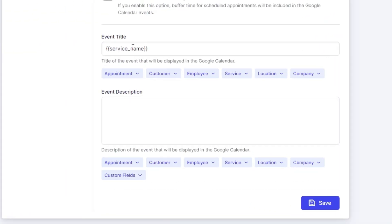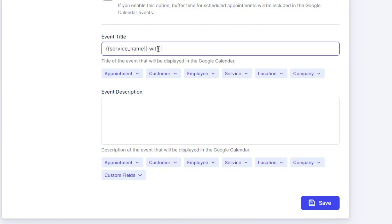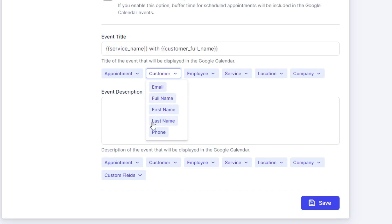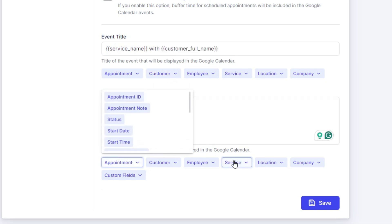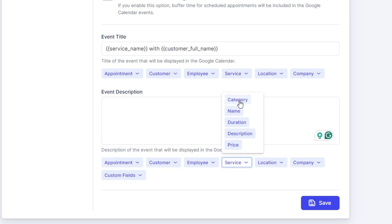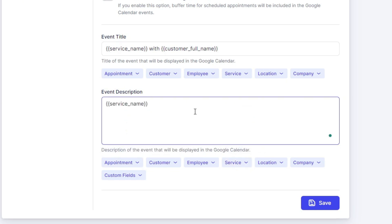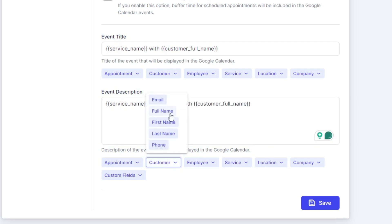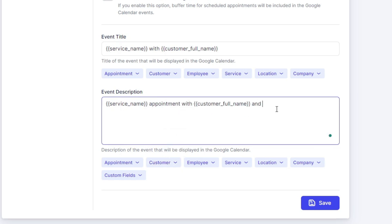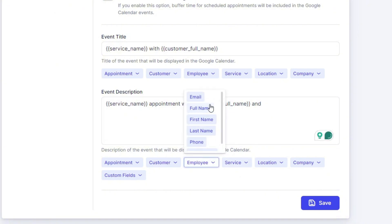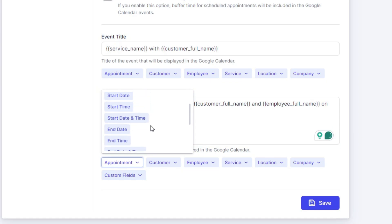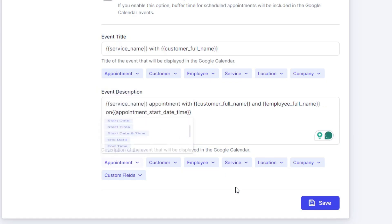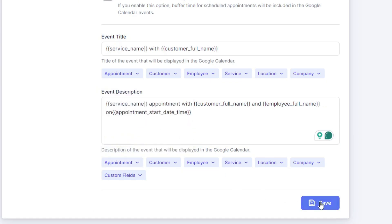Below is the event title and the event description which TRAFT will use to create an event in your Google Calendar. So this is just service name. We can add service name with customer full name, and then in the event description we can add a service name, appointment with customer full name and employee's full name on appointment start date and time. Once we click save, this employee now has been connected to his own Google Calendar.